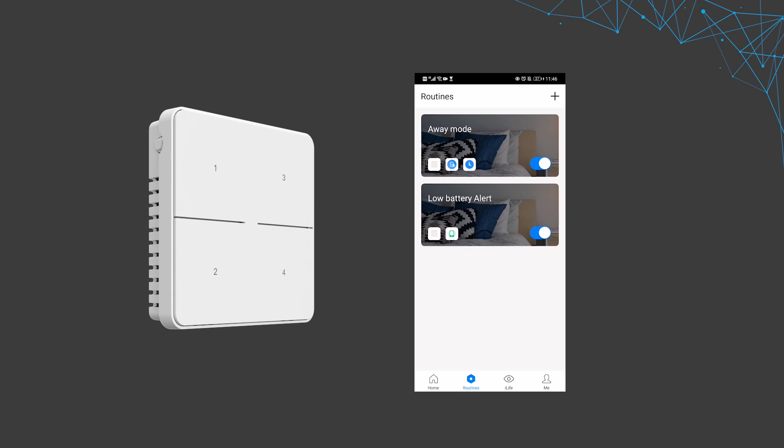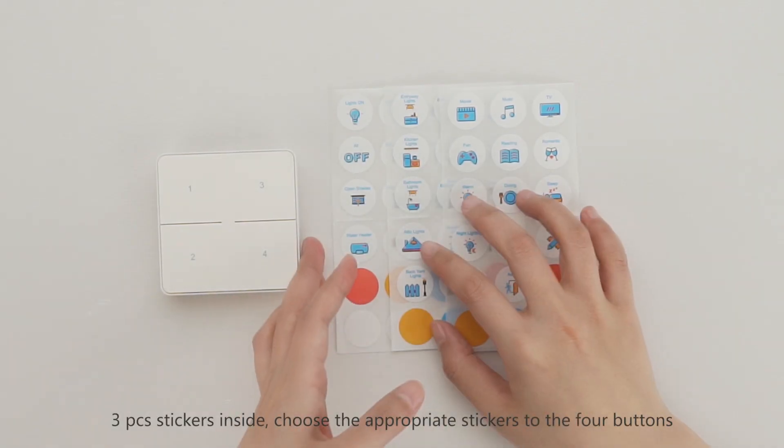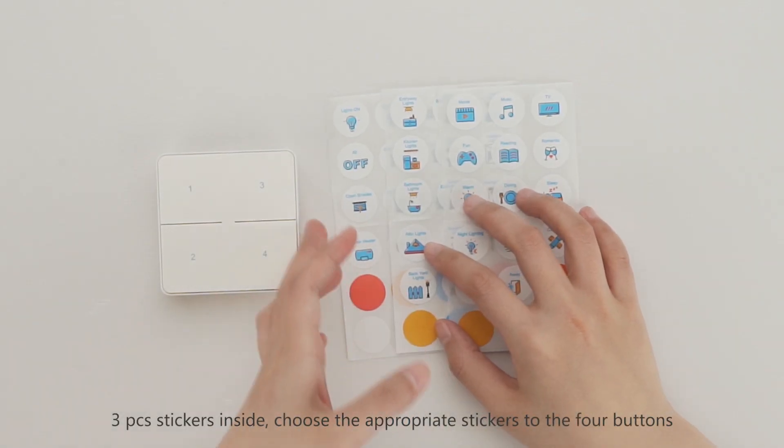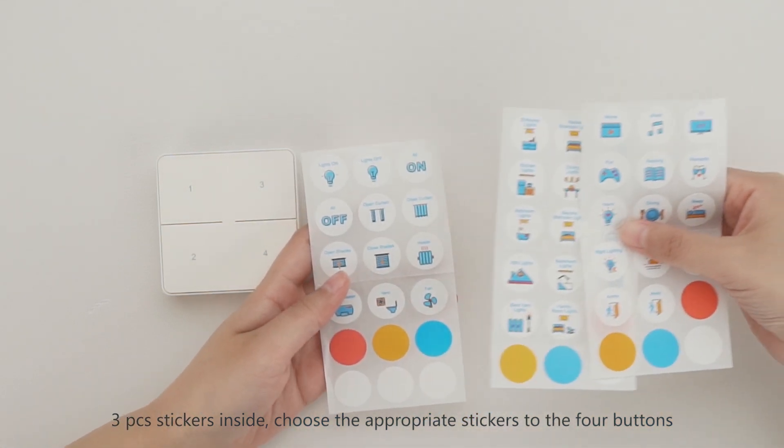Three stickers are included inside. Choose the appropriate stickers for the four buttons.